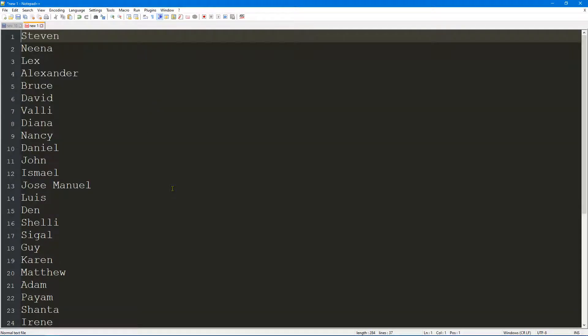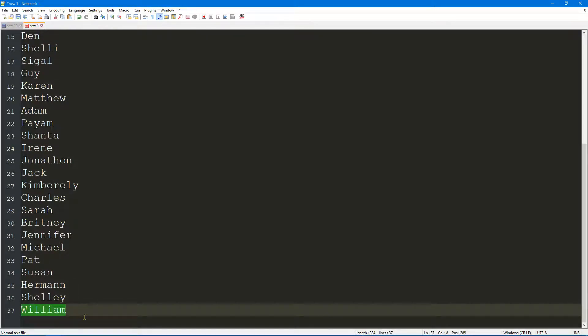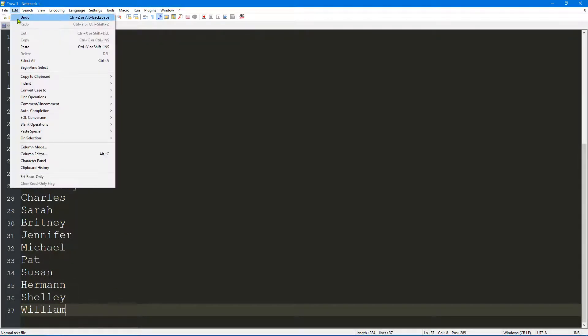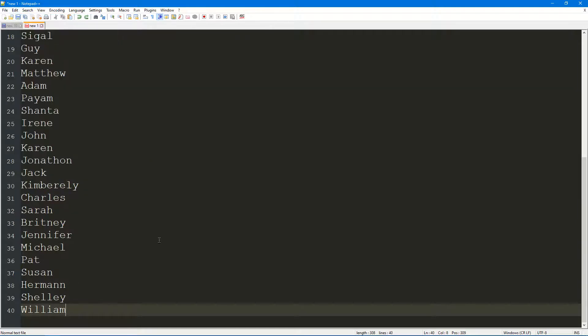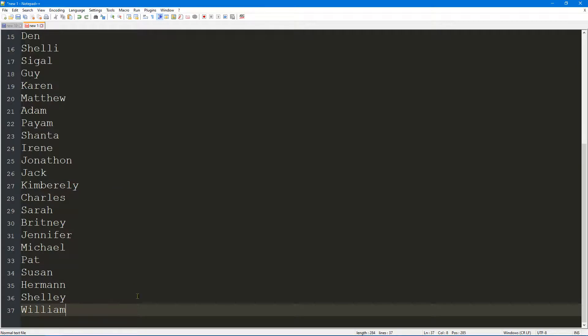As you can see, it's done what it needed to do. Unlike Excel, it didn't tell us what it did, but we can now see that at the bottom here we have 37. If I go to Edit > Undo, we'll see that the line number is 40. Let's go Edit > Redo again, and now we are left with 37 items instead of 40.